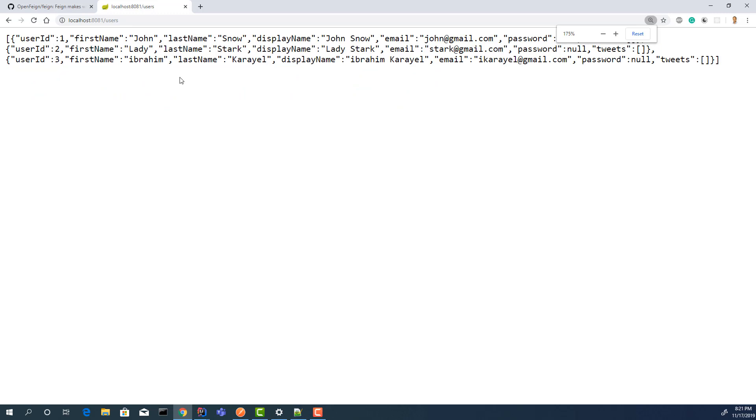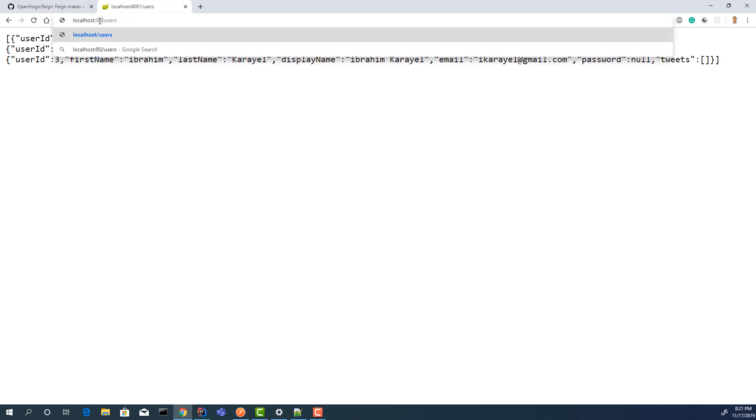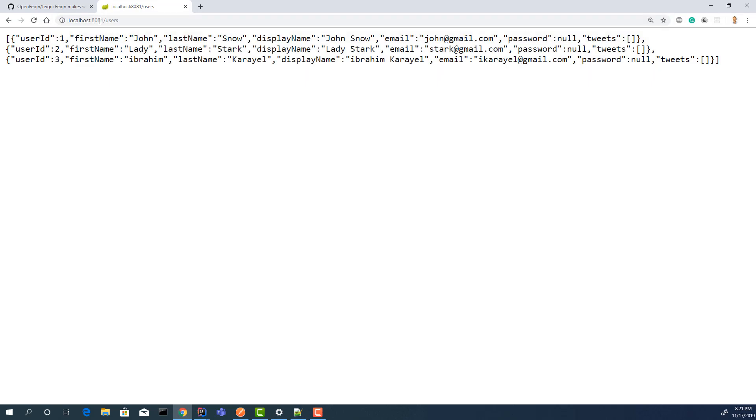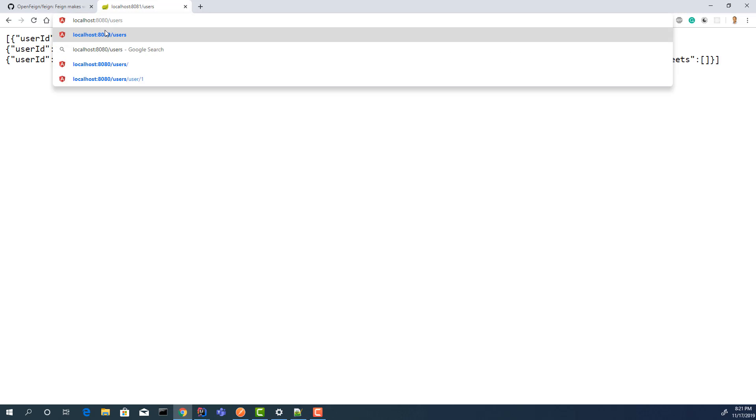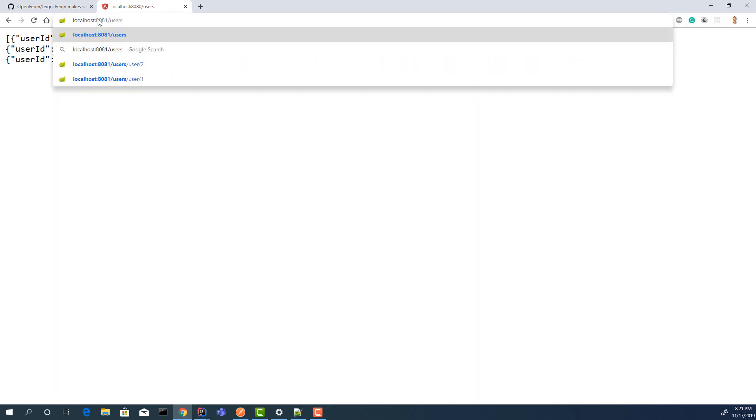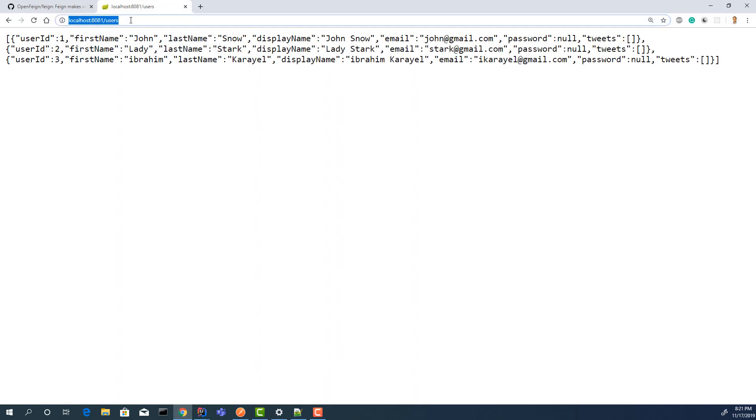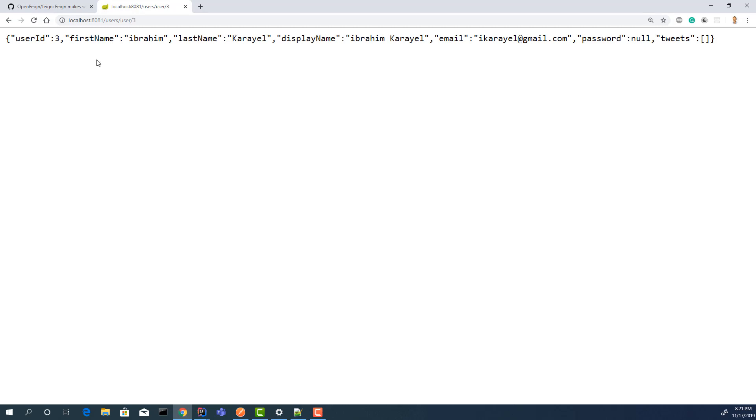As you see, it's calling the first API. But if we call the first API directly at 8080, it's almost the same. Behind the scenes, 8081 - the second API - gets users from the first one at 8080. Let's test the third one. Yes, all is working.